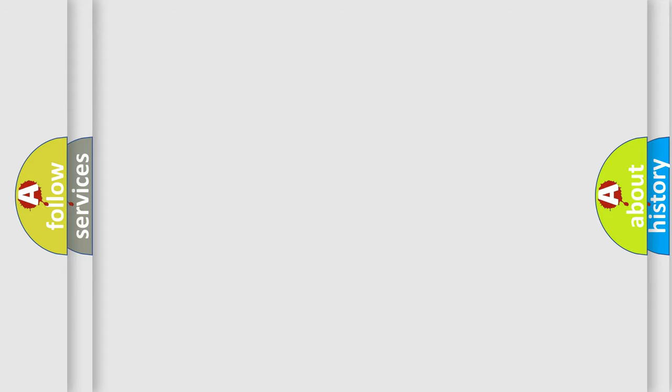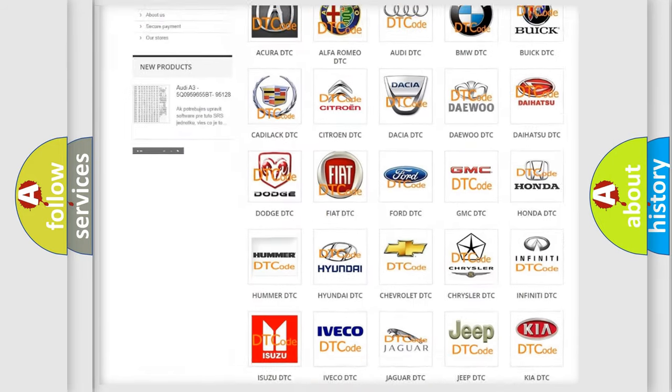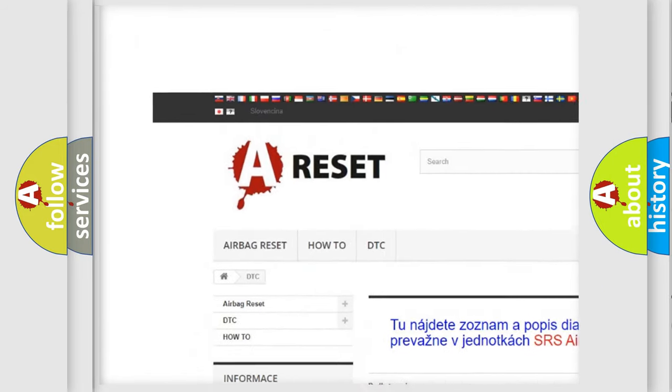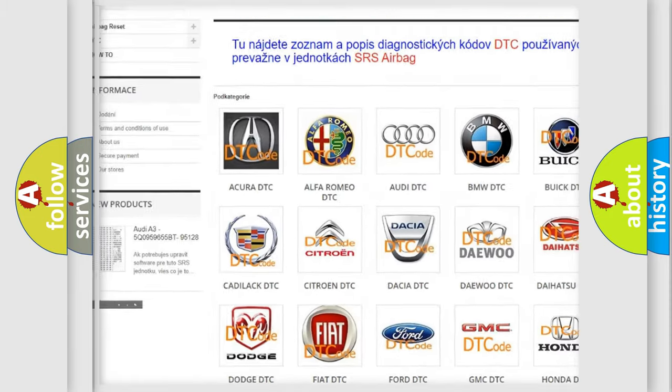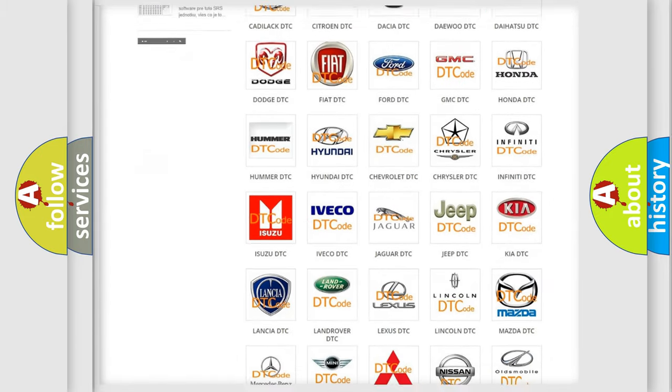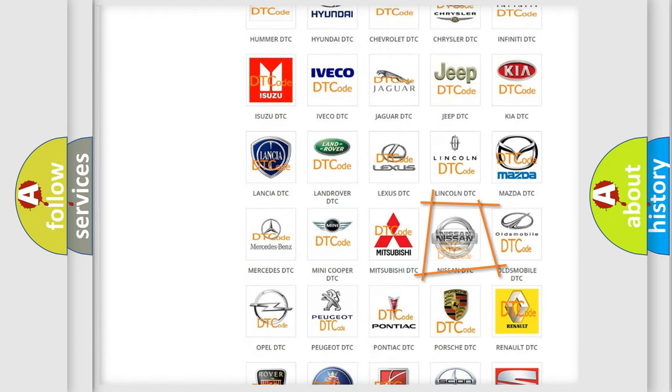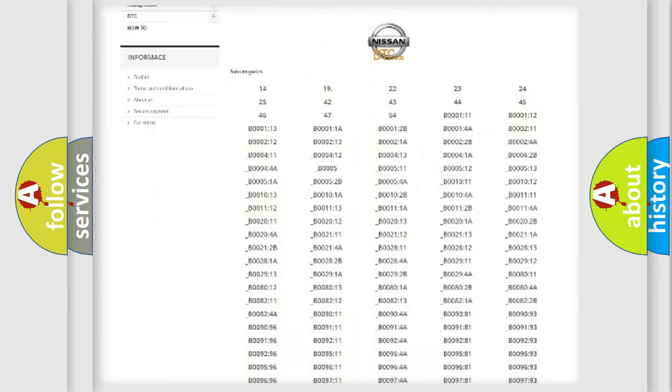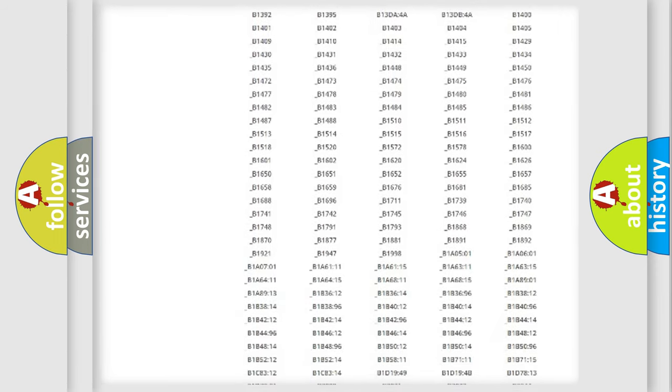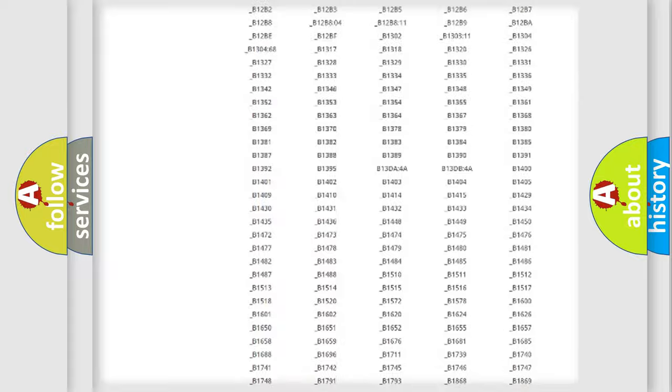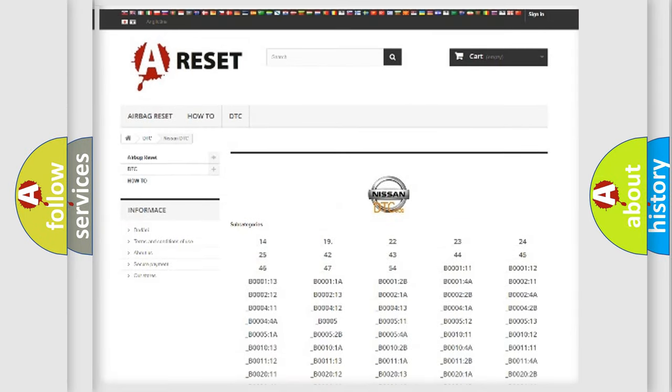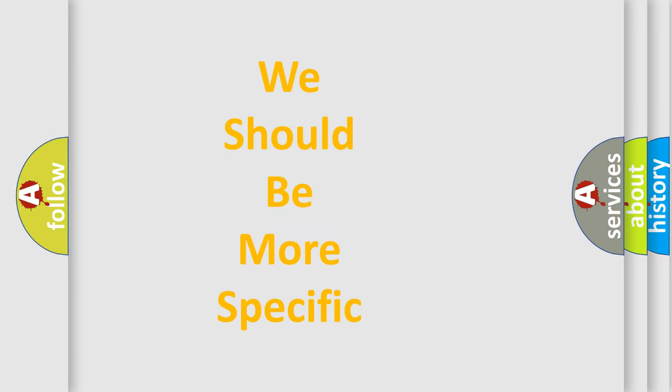Our website airbagreset.sk produces useful videos for you. You do not have to go through the OBD2 protocol anymore to know how to troubleshoot any car breakdown. You will find all the diagnostic codes that can be diagnosed in Nissan vehicles, and many other useful things. The following demonstration will help you look into the world of software for car control units.